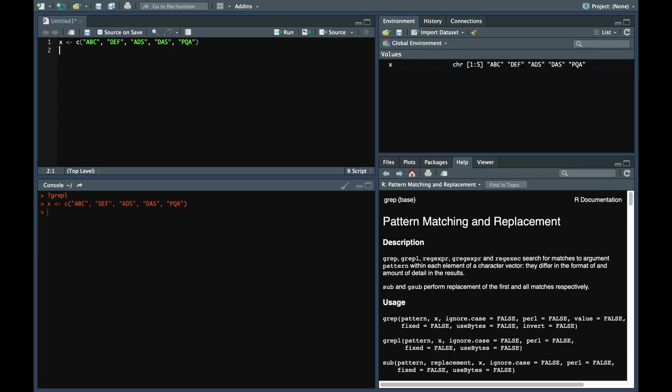Now we want to find which of the elements from this vector contains letter a. So we use grepl a x. It returns a logical vector indicating whether the particular element is present or not.